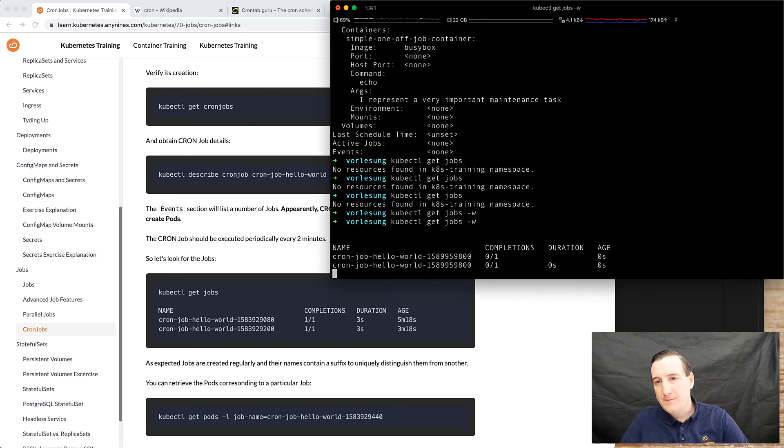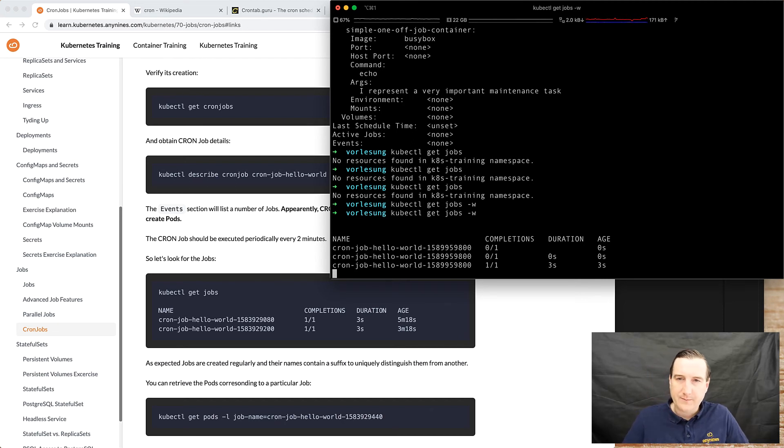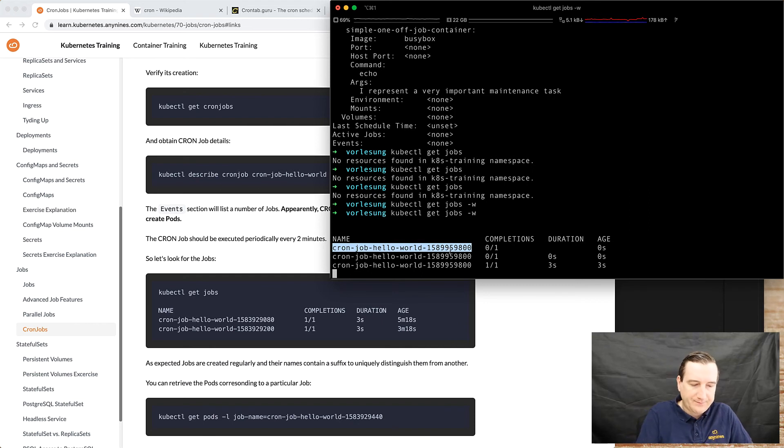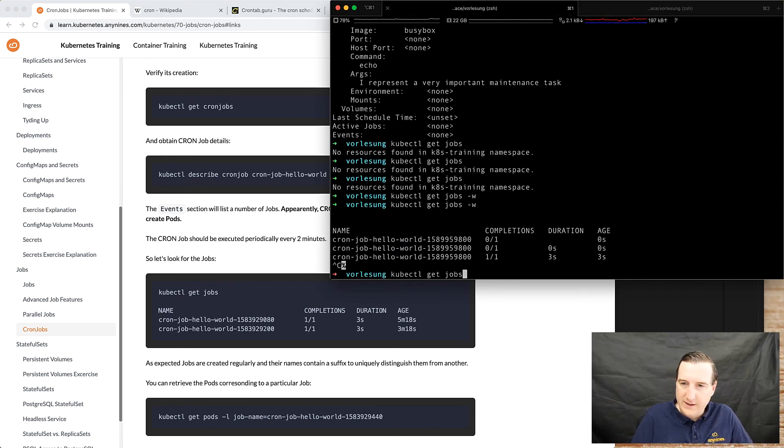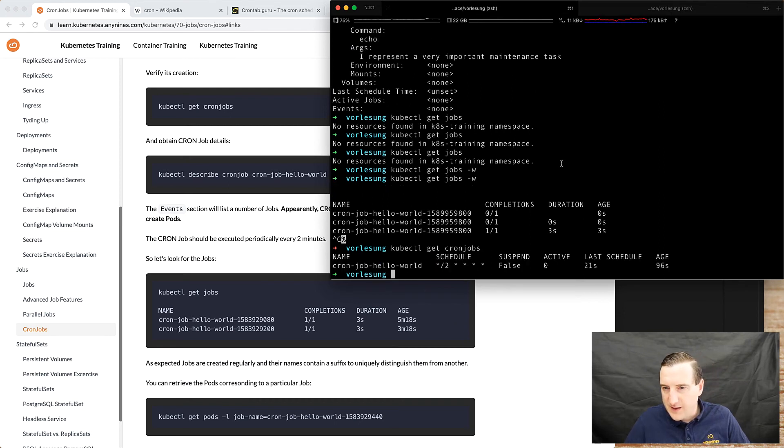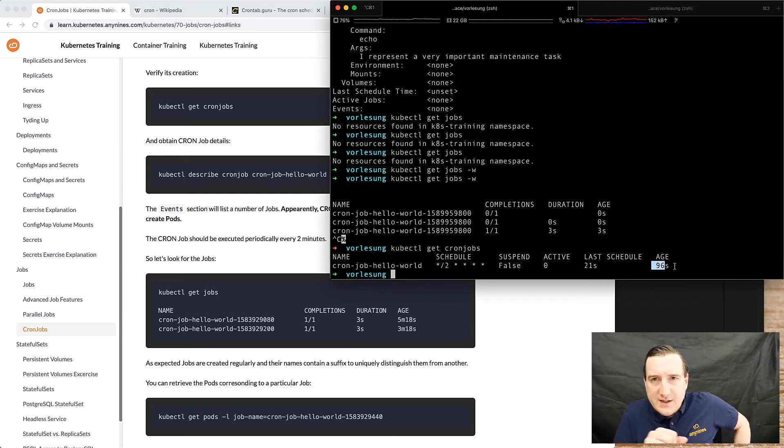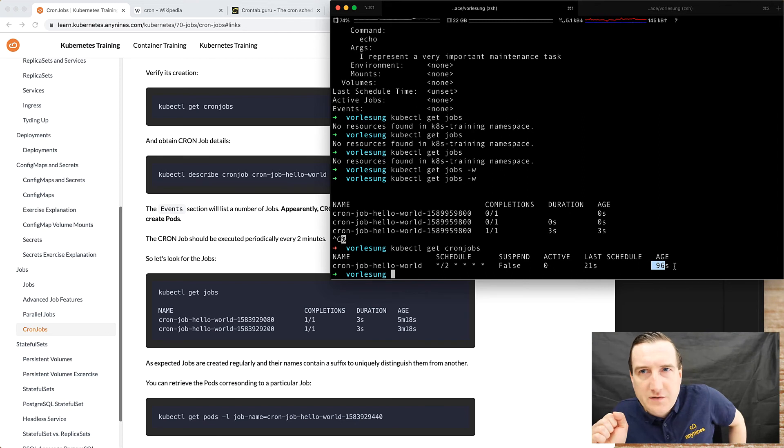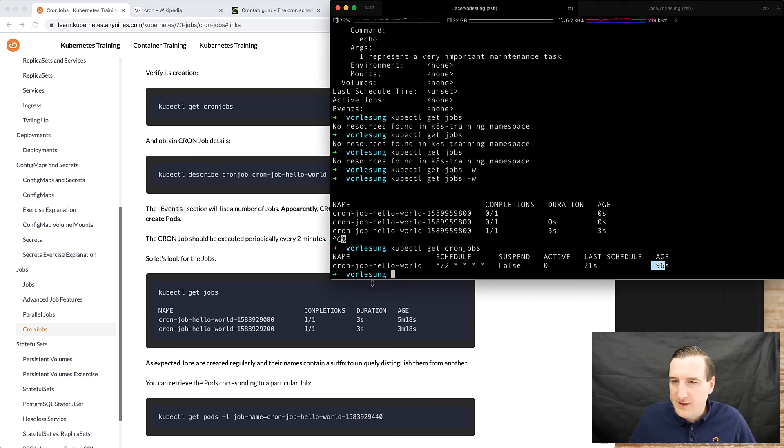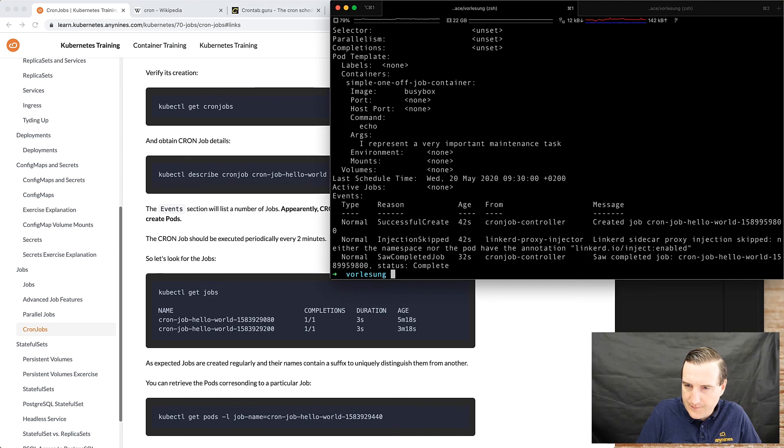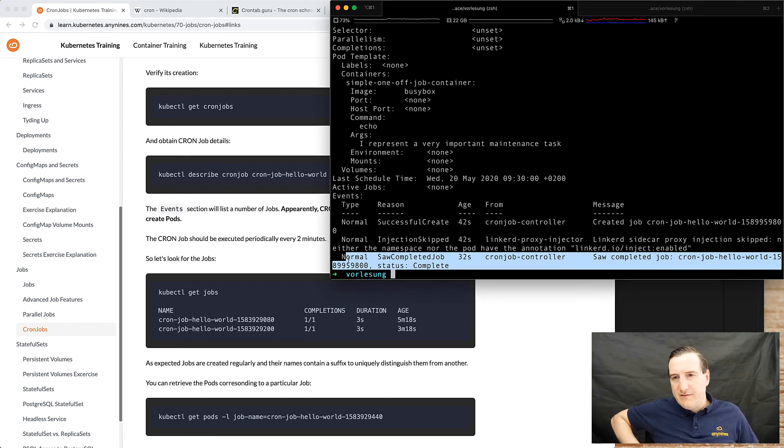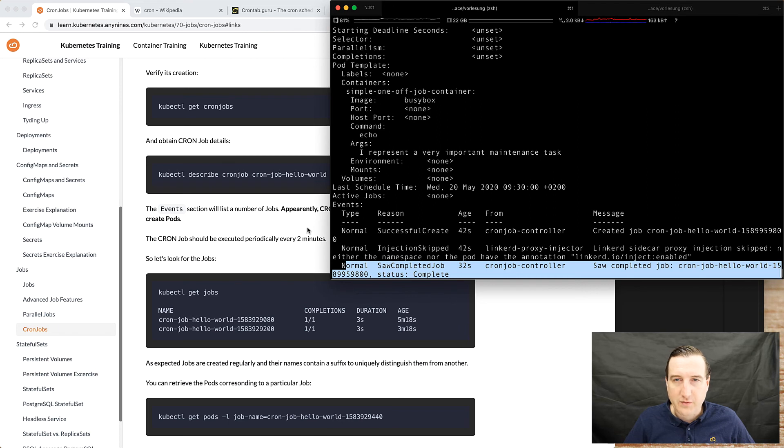Yeah, and in screen recording sessions two minutes is a very long time. But here we go. As you can see there's a job created from the cron job. As you can imagine there's also pods created. The pod is completed, pod is completed. You can also see that the last schedule was 21 seconds ago and that the age of the cron job is 96 seconds. So this is handy if you doubt whether the job execution has occurred, so you can see that it has been scheduled. So here status is complete. Saw completed job is also in the events, so you can also keep track of this in the description of the cron job.